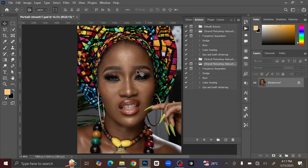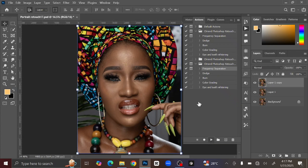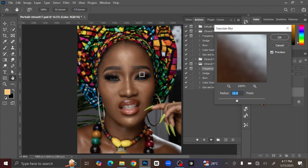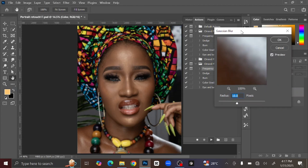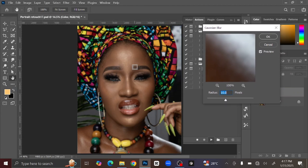The first thing we are going to do is Frequency Separation. To do that, just select the Frequency Separation action and press the Play button. It will now direct you to Gaussian Blur. Depending on the picture you are working on and how sharp the picture is, you can increase or reduce the blur radius. For this one I'm going to leave the radius on 10 pixels and click OK.